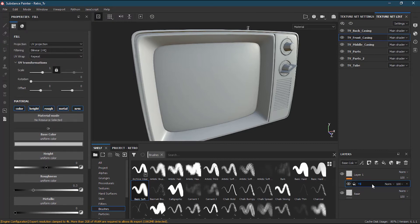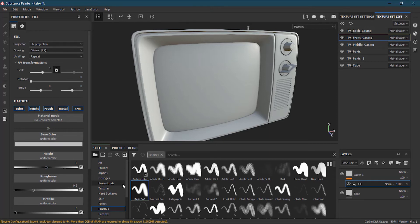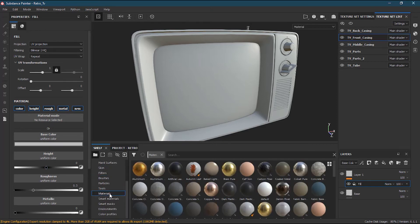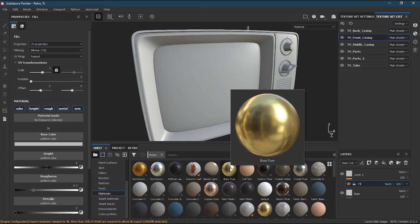When you will apply a fill over here you can see that you have the same sort of fill effect over here. So you can go, you can take a material. Suppose I want a base brass pure material.